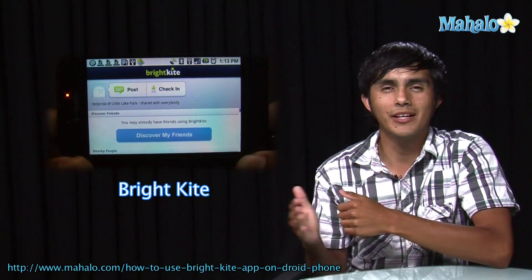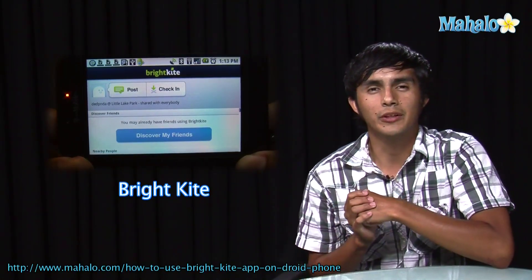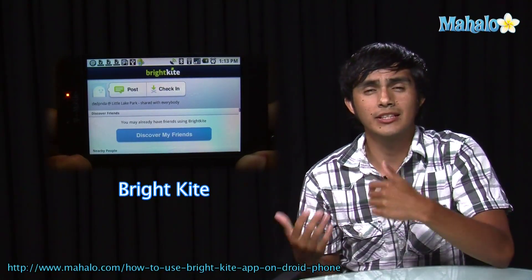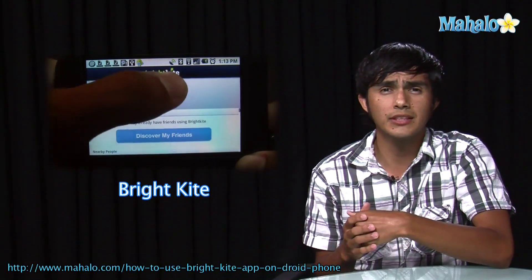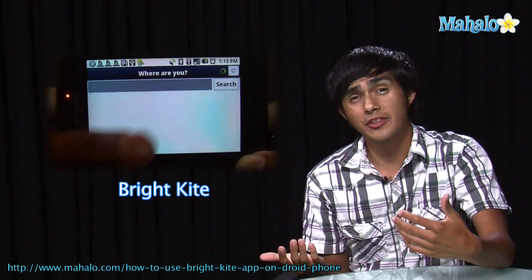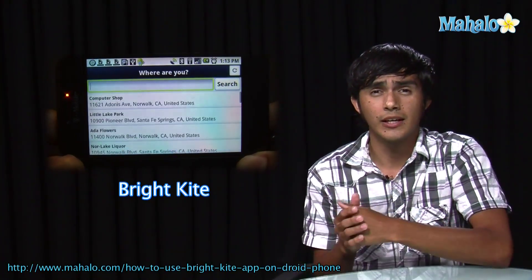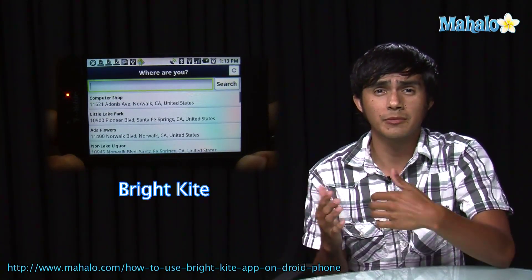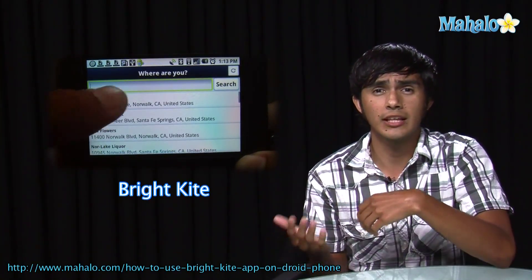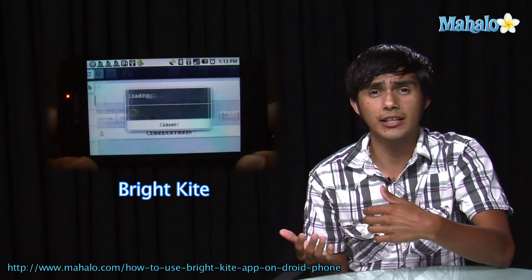Hey guys, Morgan from Ahala. We're going to be checking out some of the top Droid apps. So if you're thinking of getting this phone but you weren't sure, we're going to go over some of the apps and get you an idea of what they're like.